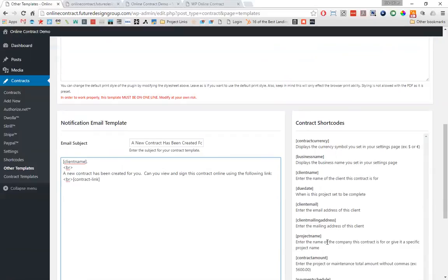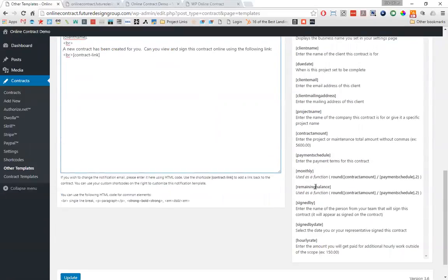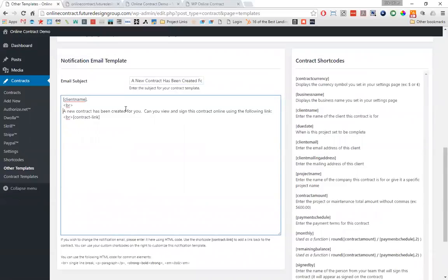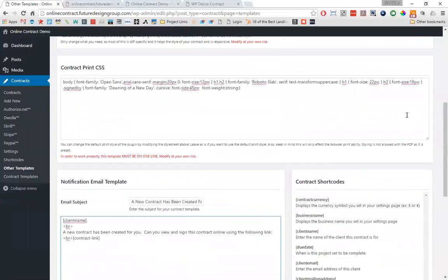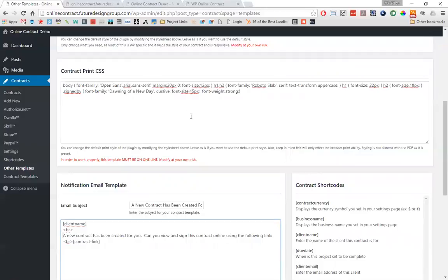Any of these shortcodes that are part of the contract are available for the client to view in the email. You can include how much they owe, who signed it, an hourly rate — you could basically put the entire contract in the email if you wanted to, however I wouldn't do that because they wouldn't be able to sign it. This concludes the third video in our series. The next video will cover payment options, viewing and signing a contract, and editing or reopening a contract after it's been signed. Thanks for watching and we look forward to seeing you in the next video.